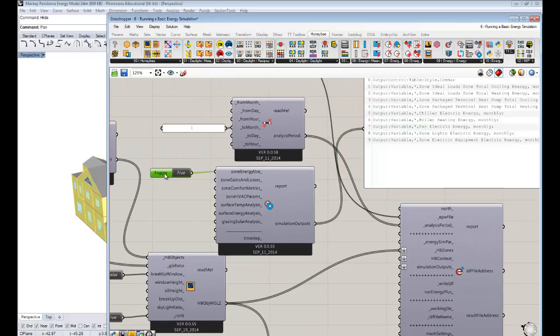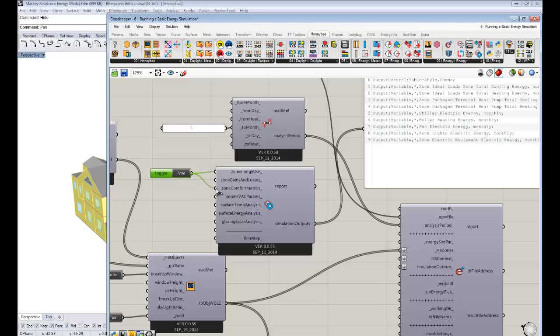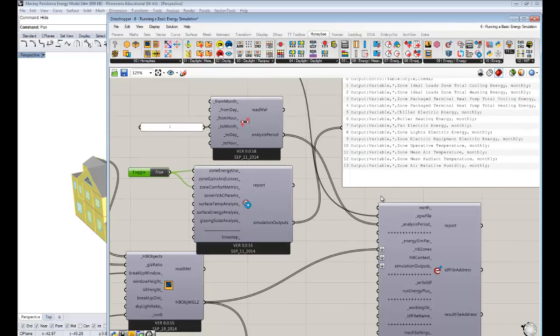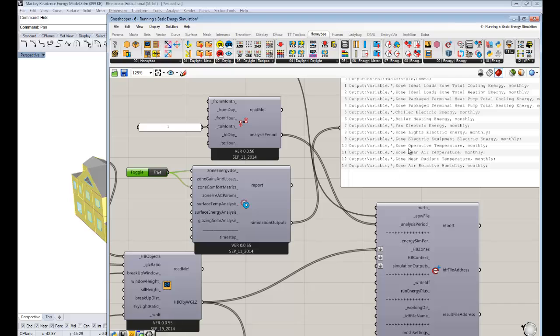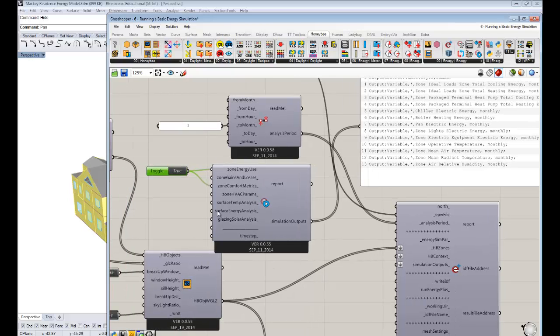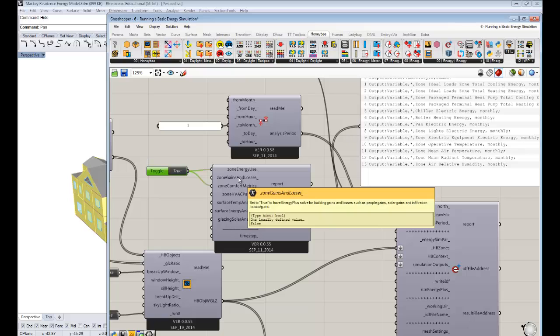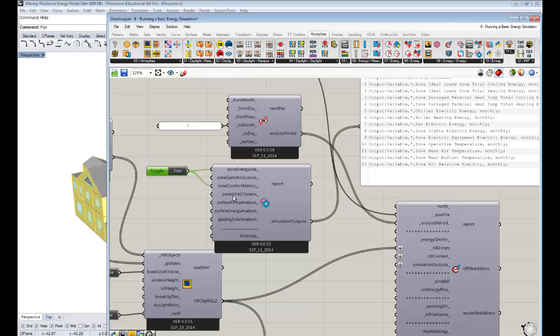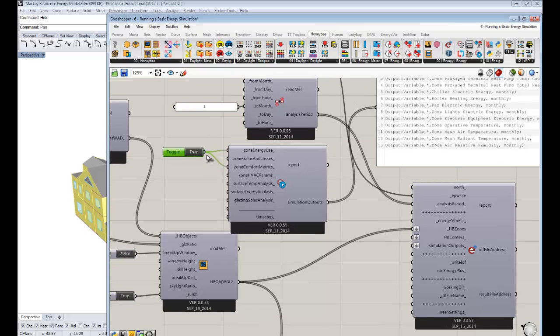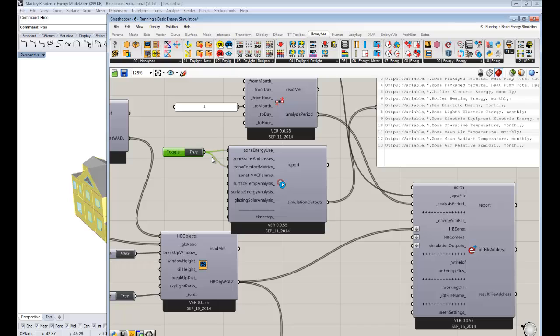Let's see, I want a few other things. So maybe comfort metrics. That actually sounds like it'd be pretty important. And you see that it's now requesting the operative temperature of the zones and the air temperature, the radiant temperature, the humidity. So that seems pretty useful. There are a few other things here. Gains and losses gives you like solar gains and people gains and all these other crazy things. But I think we'll leave that out for now. And the more outputs you request, the kind of longer your simulation might take.